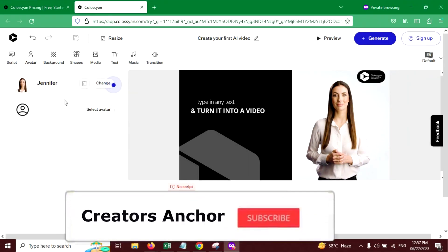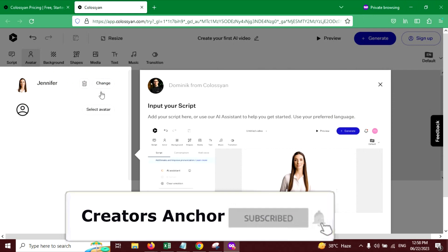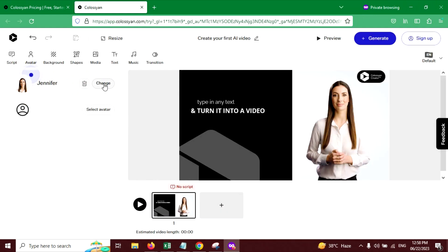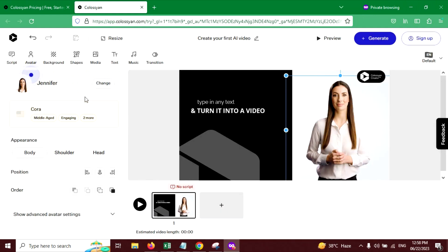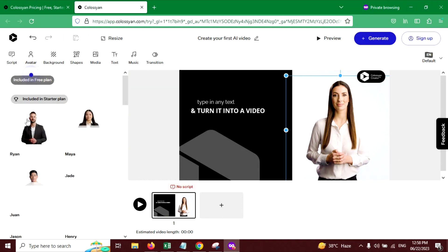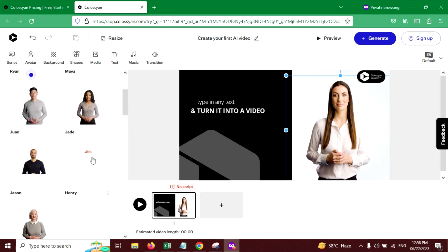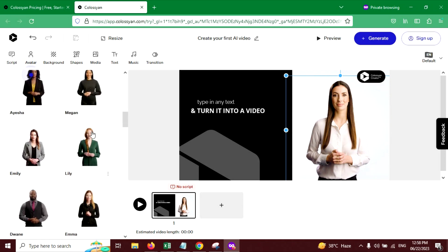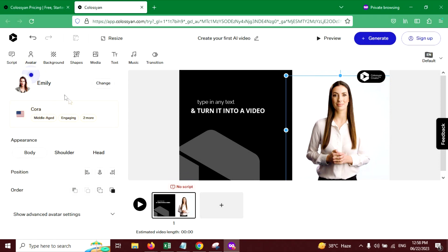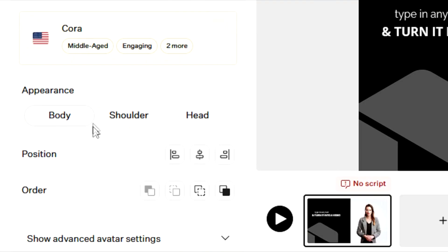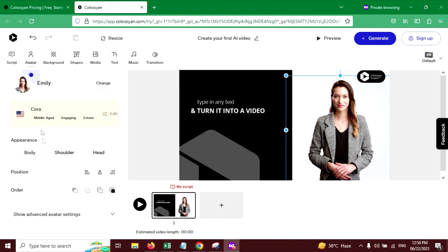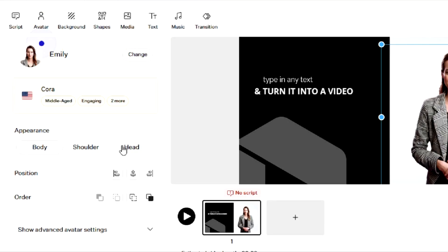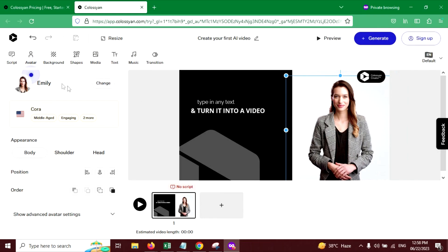So go to add avatar. And one avatar is already given. You can change that too. If you click on the change button, you can see multiple avatars here. You can choose any avatar. I'm going to choose this one, Emily. And you can change body appearance, shoulders, head, from here.